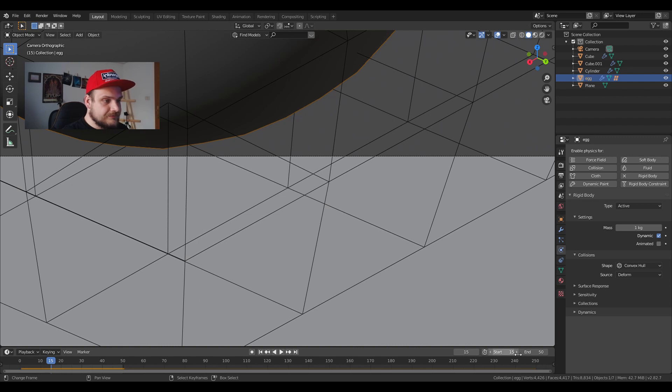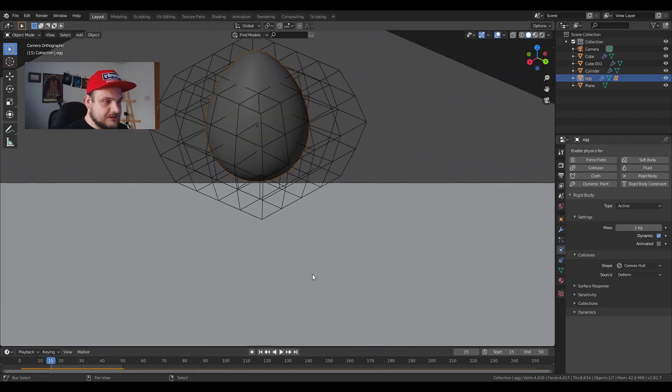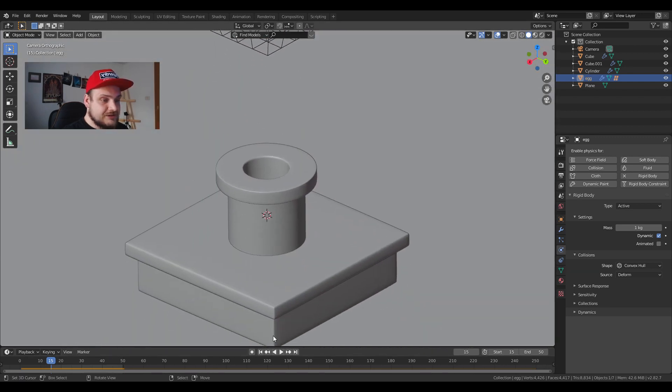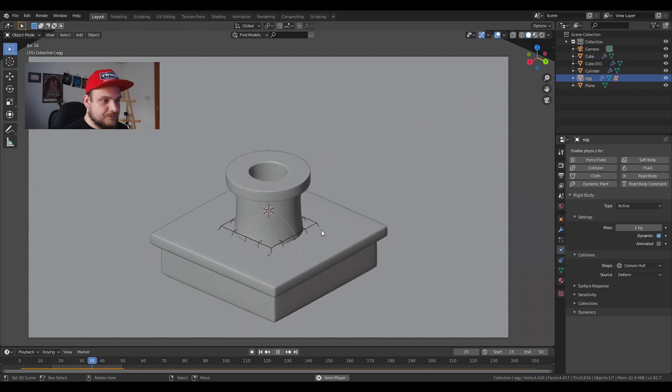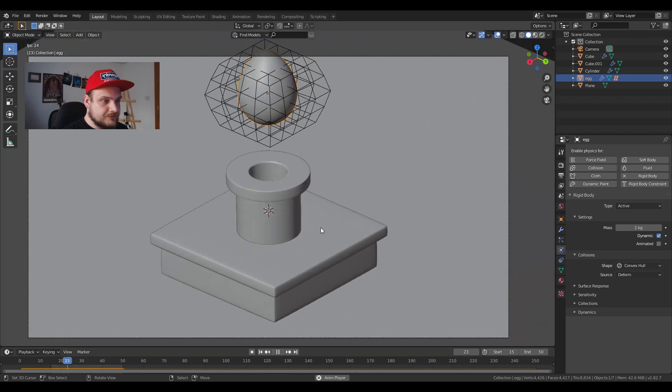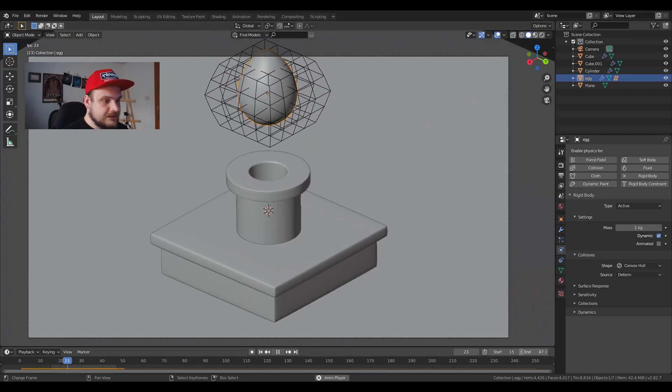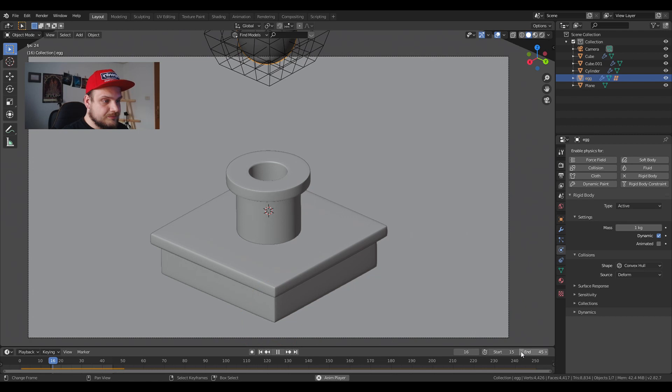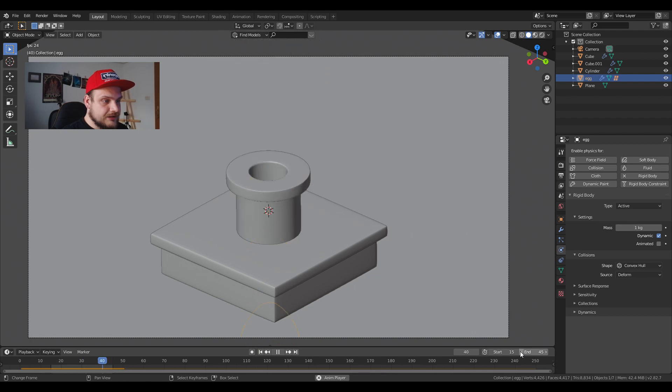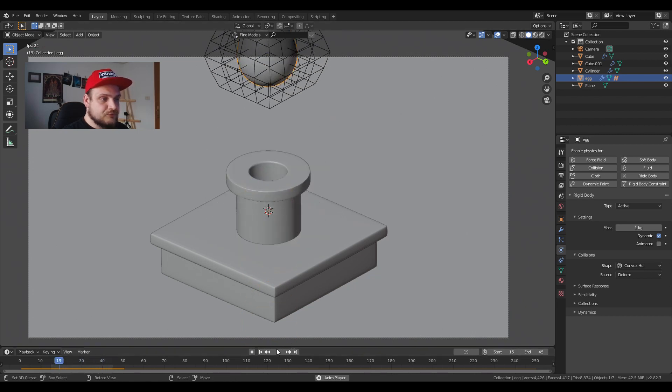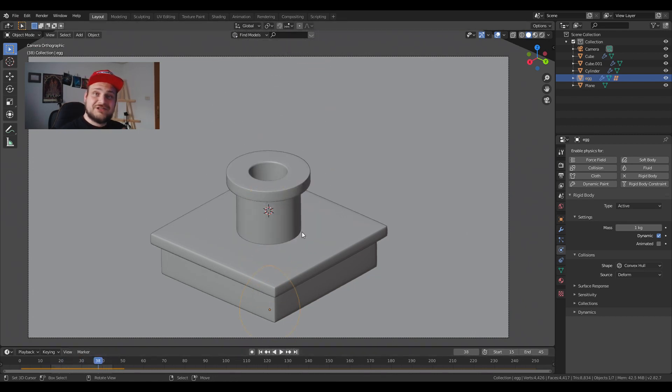I'm going to move it to frame 15 and let's see if we get like a continuous egg drop. Maybe we can move the end even further back like this. And yeah we have a continuous egg drop.